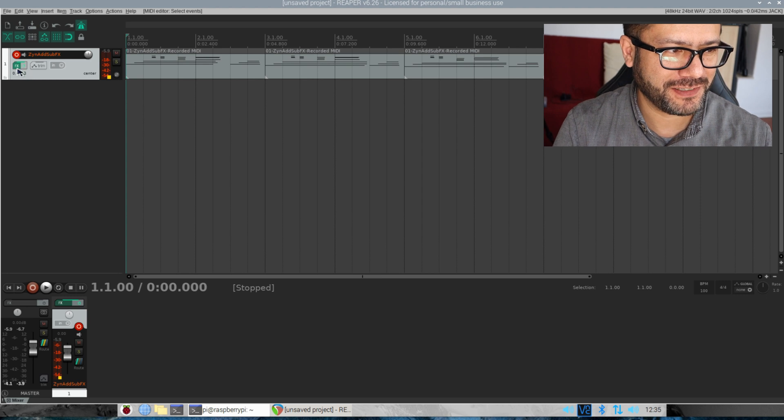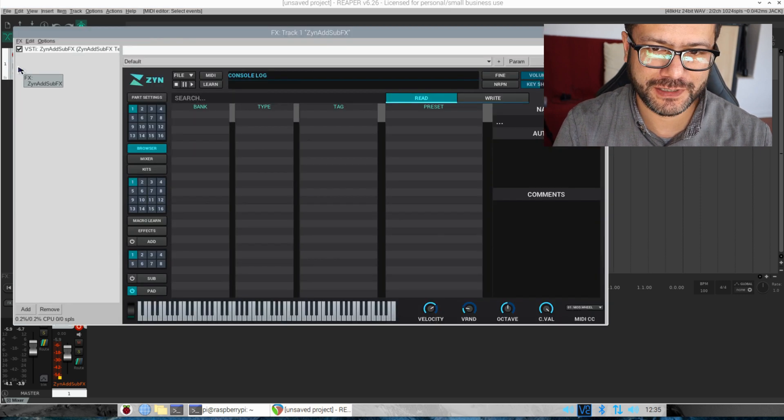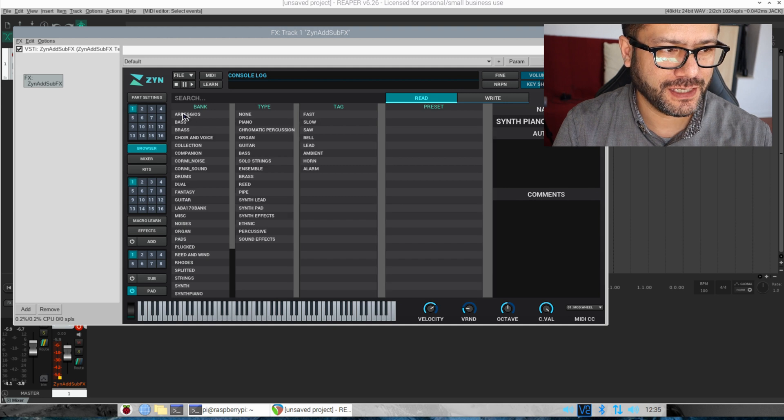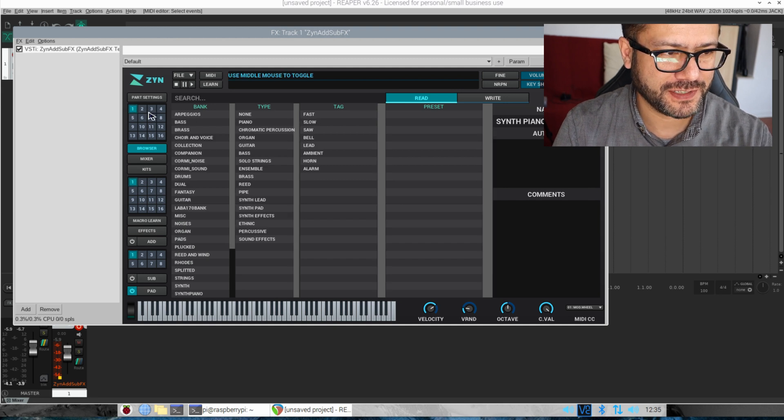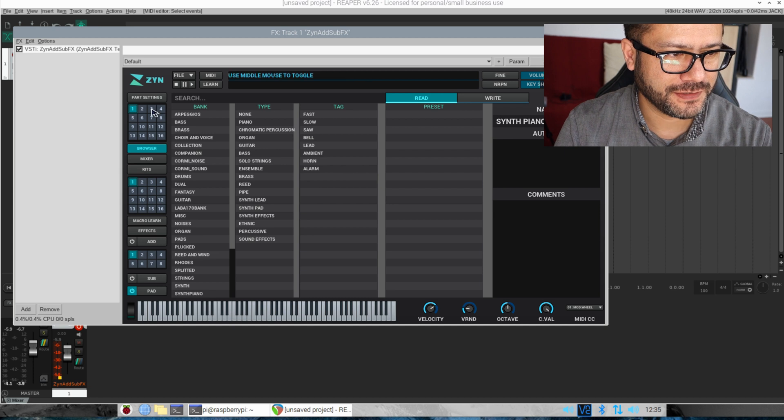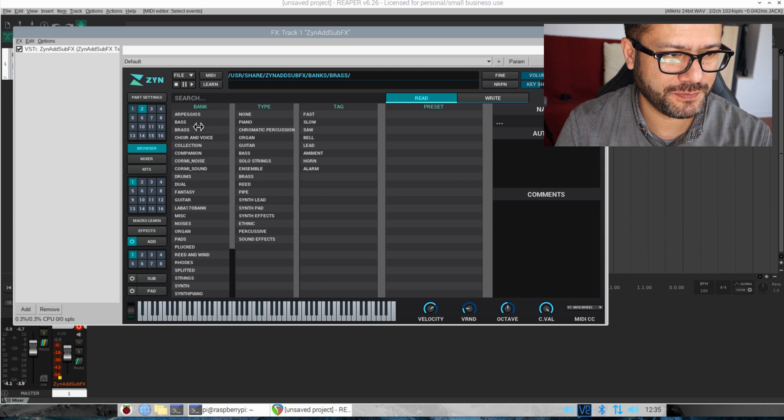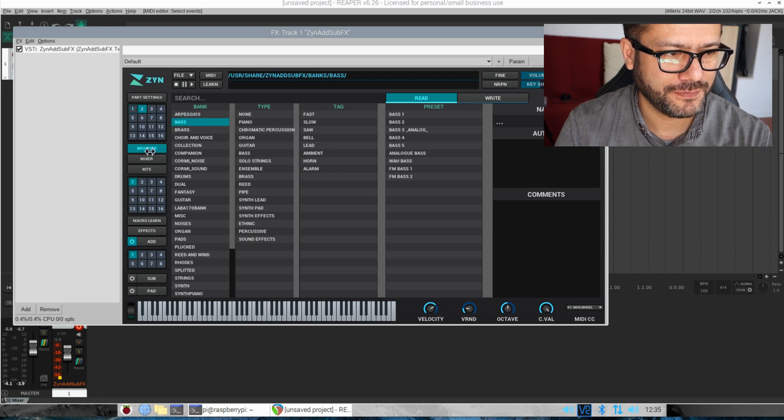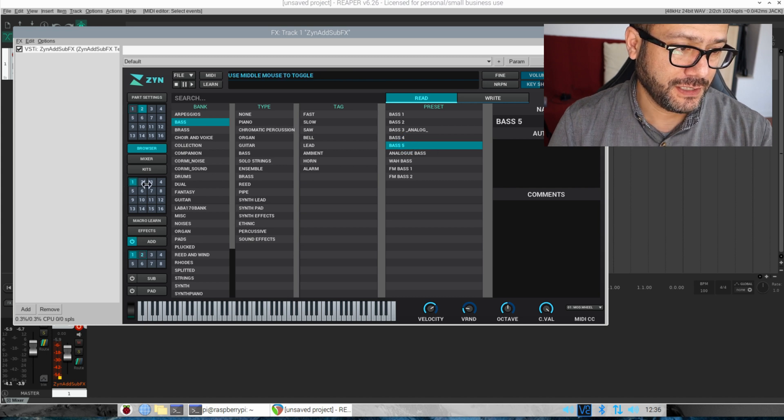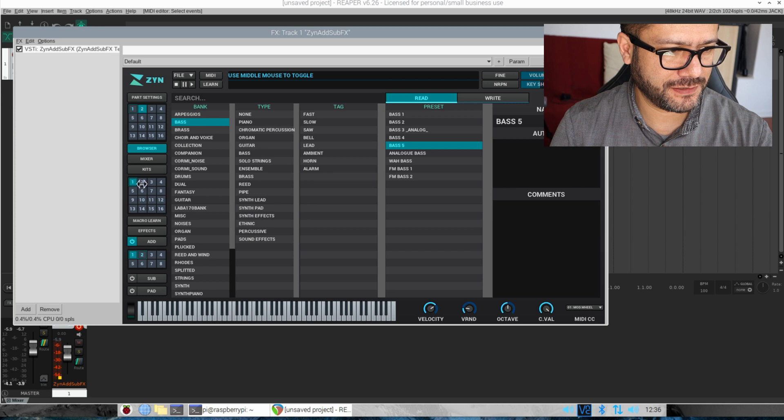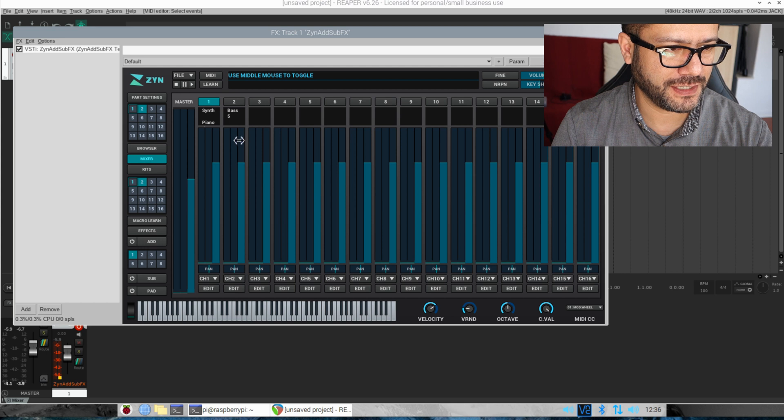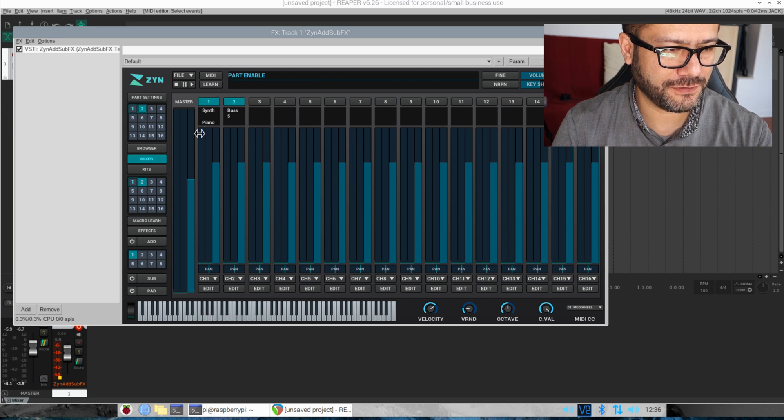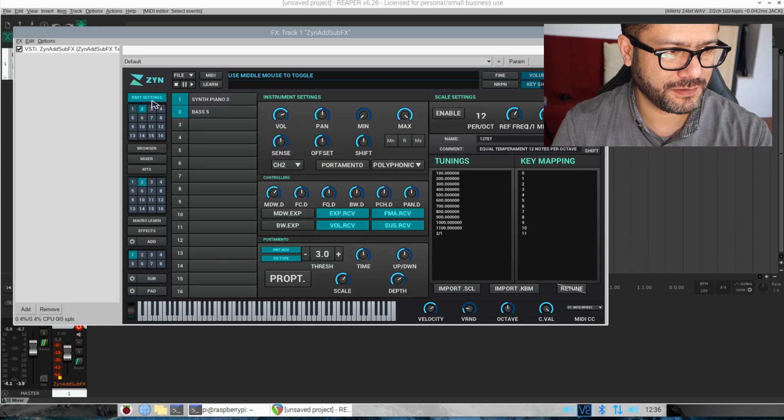Okay, now we want to add the bass track. Let's go to the effects page once again and then we'll have the ZynAddSubFX synthesizer once again. Let's go to the second part and let's select a bass patch here. So in the directory of sounds let's choose the bass number five. Yeah, let's go to the mixer which is here and now let's turn this on, otherwise you won't hear a thing.